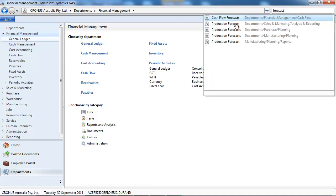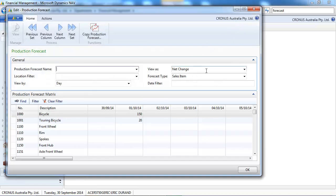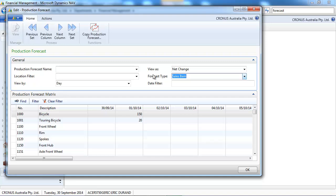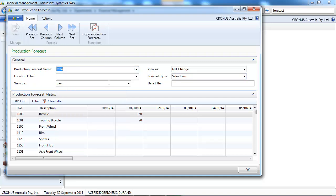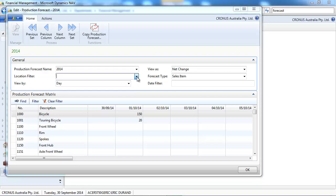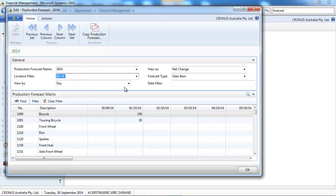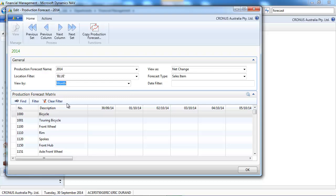So the other budget we didn't speak about is the production forecast. Where you can put per sales.